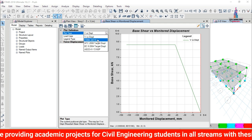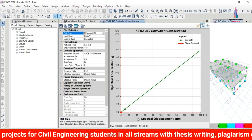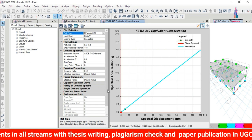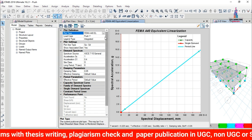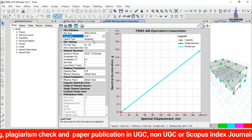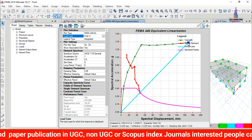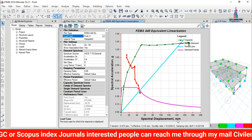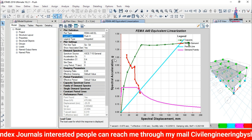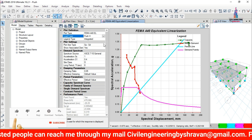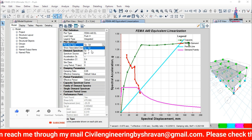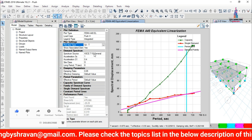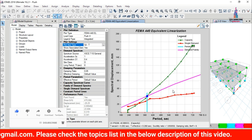To display the FEMA 440 curve, select that option. The FEMA 440 curve shows spectral displacement versus spectral acceleration for the Push Y condition. Switching to Push X displays the FEMA 440 curve for the X-direction. You can also change the axis type from spectral acceleration to time period, or from spectral displacement to time period.